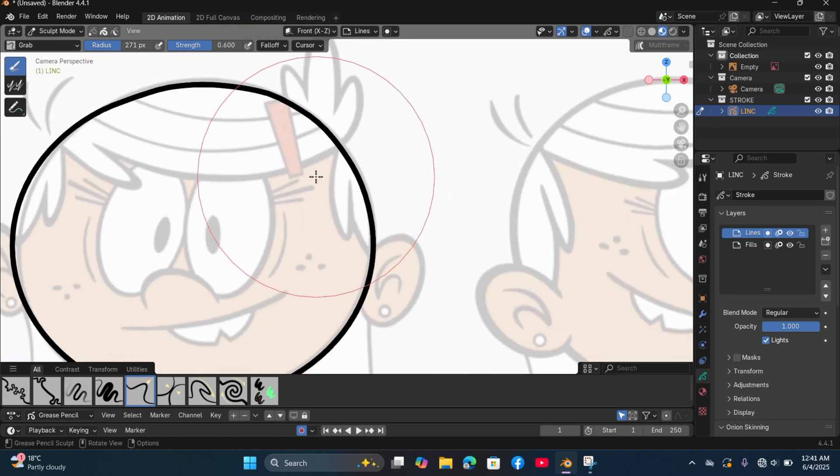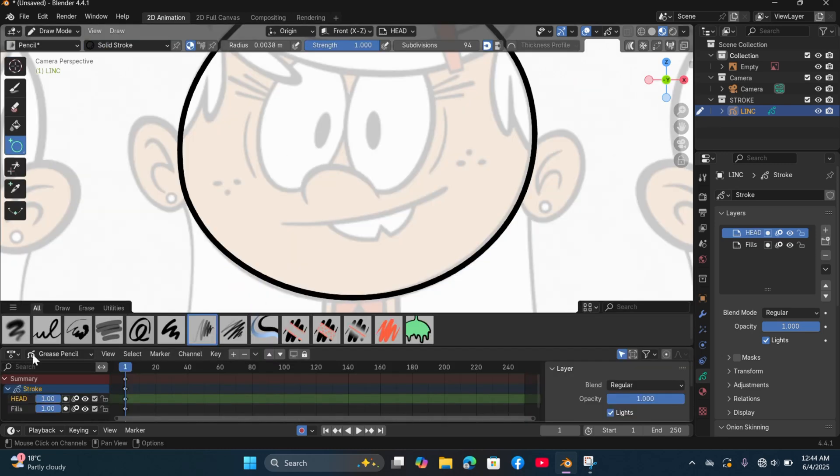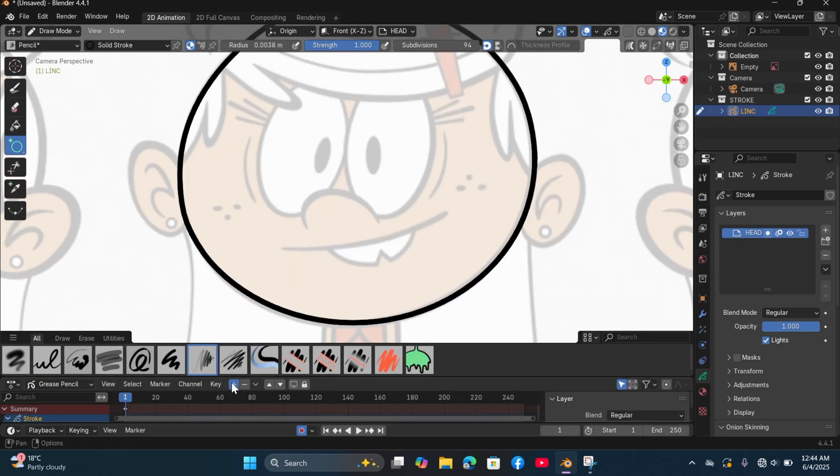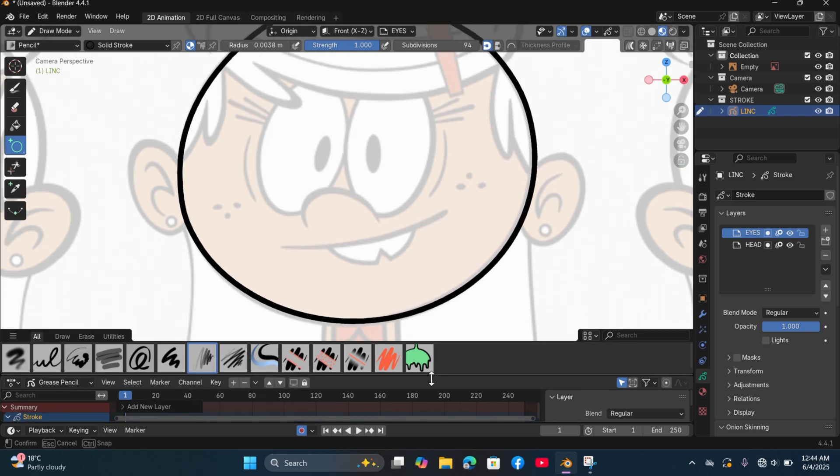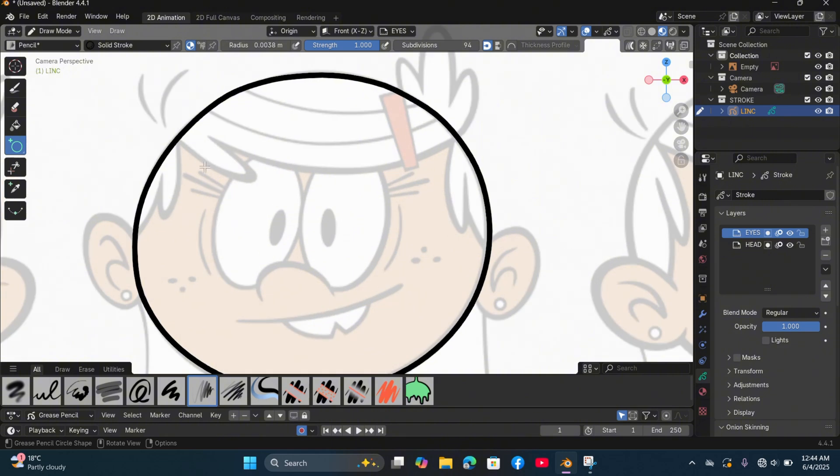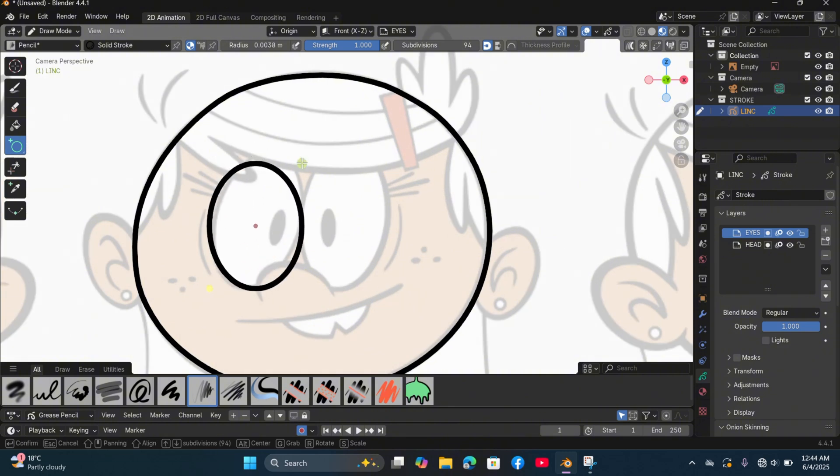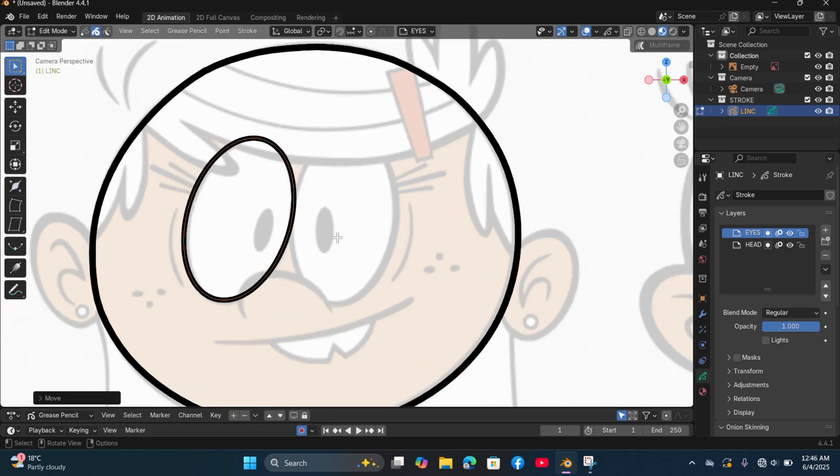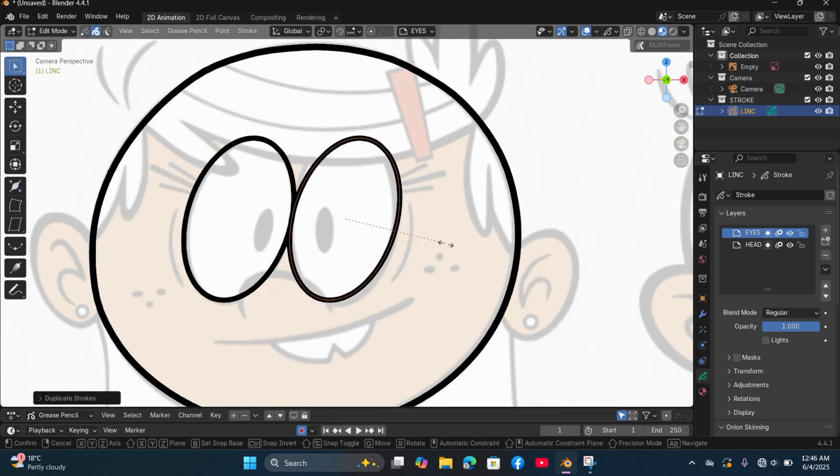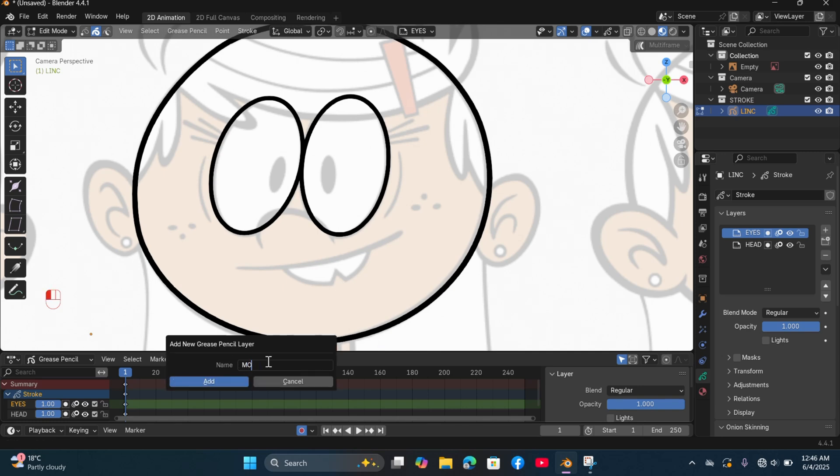Create another layer for the eyes. Switch to edit mode then press shift D to duplicate the circles. Create another layer for the mouth then use the line tool to draw the mouth.